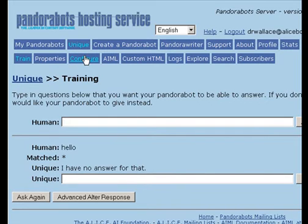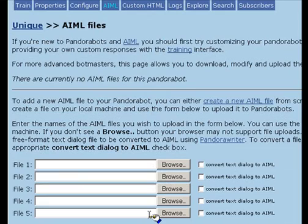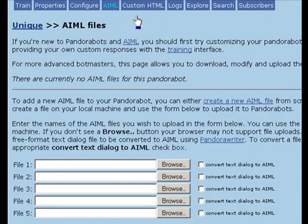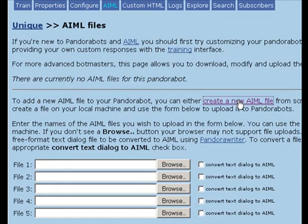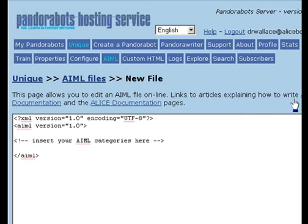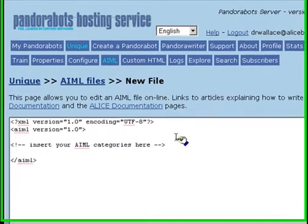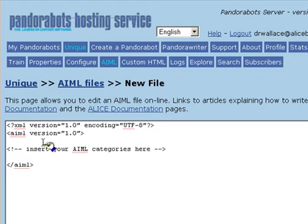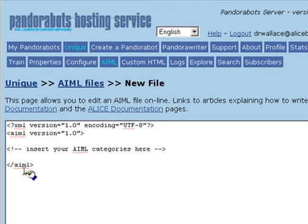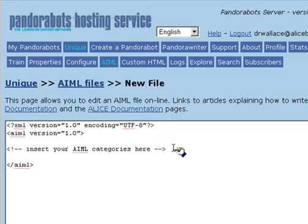So the first thing we need to do is create some AIML. On the AIML PandoraBots control page, select the option to create a new AIML file. The PandoraBot server has created a blank AIML file, which includes the XML header information and the AIML start and end tags. It's our job to insert our own AIML categories here.